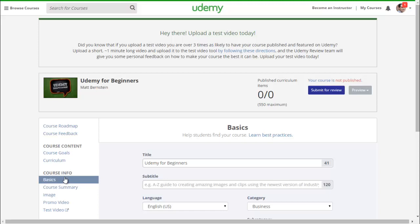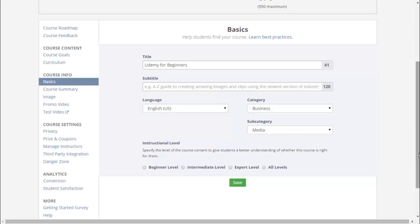The title of your course — right now I'll just do Udemy for Beginners. You want as many keywords in your title as possible for it to make sense, depending on what people are searching for on Udemy. You can research this and do your course title properly. For the subtitle, you can type in something like an A to Z guide for people looking to teach on Udemy or teach online — adding more description to the title. The language of your course is English, and you can change your category and subcategory anytime during this process right here in the Basics tab.